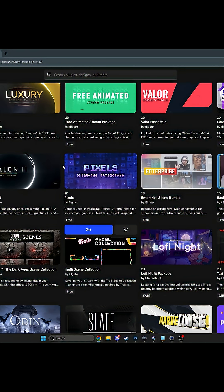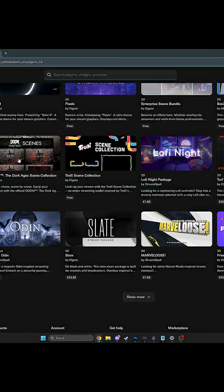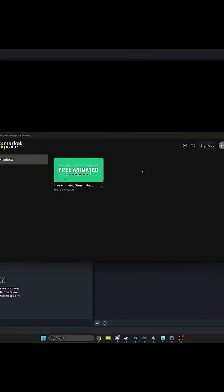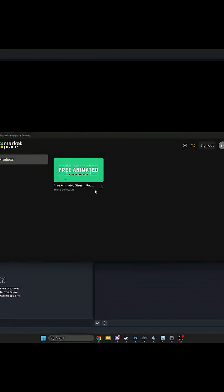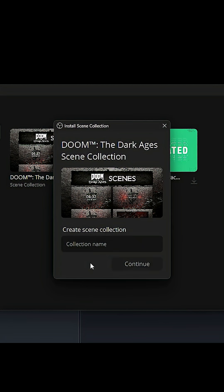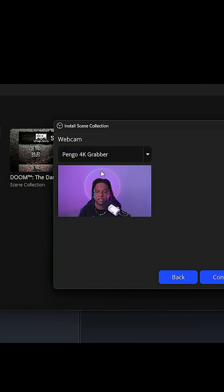You even get some branded stuff like Doom. Look at this. Click Get, it's going to appear here. Click on the download button, wait for it to download. Loading collection. Get started. Collection name - I'm going to call it Doom.